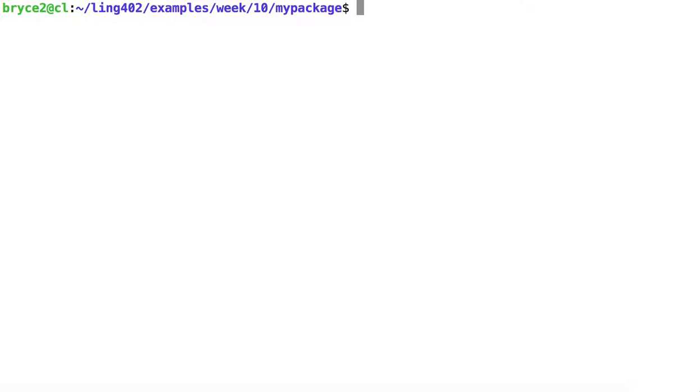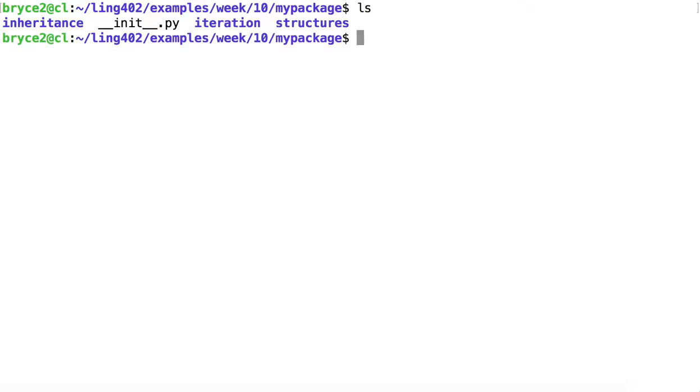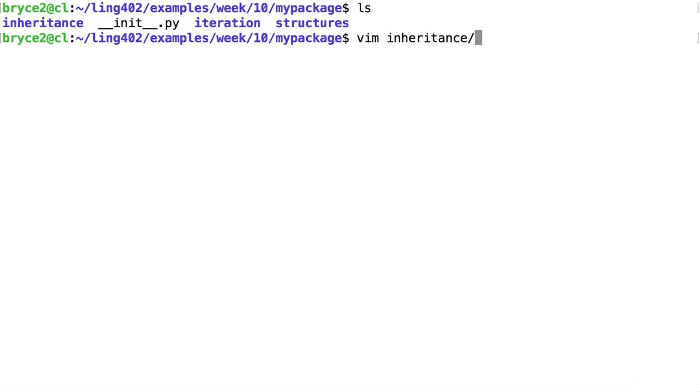You'll notice right now we're inside a directory called myPackage. We'll talk a little bit more about packages as we progress through the videos. For now, I want to look at a module I've created called Animal.